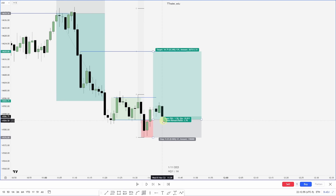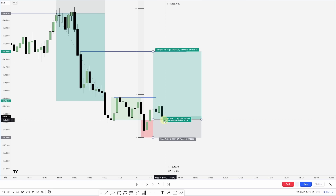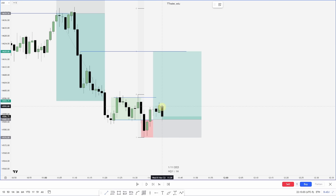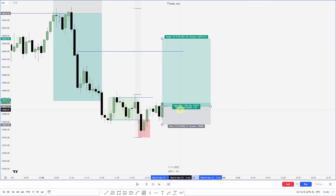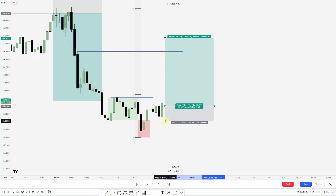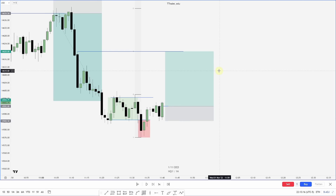One thing I look for when I'm not confident in the entry: I look for a down-close candle into this area that then gets closed over, validating it as an order block. Then I can look to take an entry right here, with my stop on the order block low and targeting the same area.